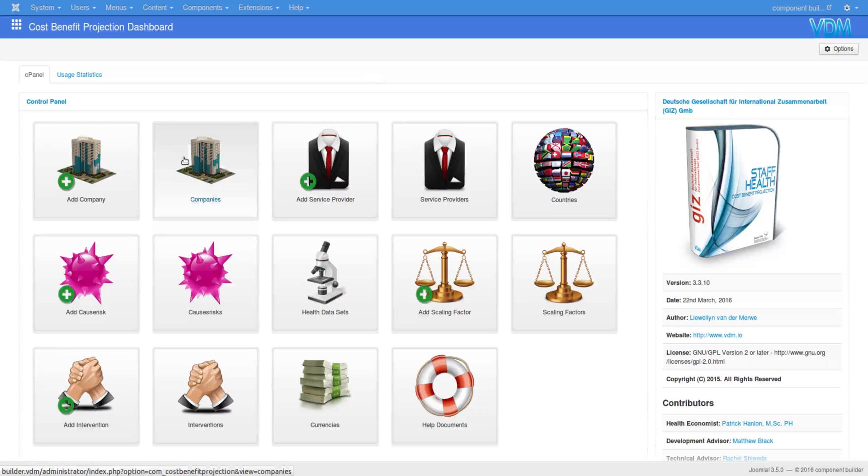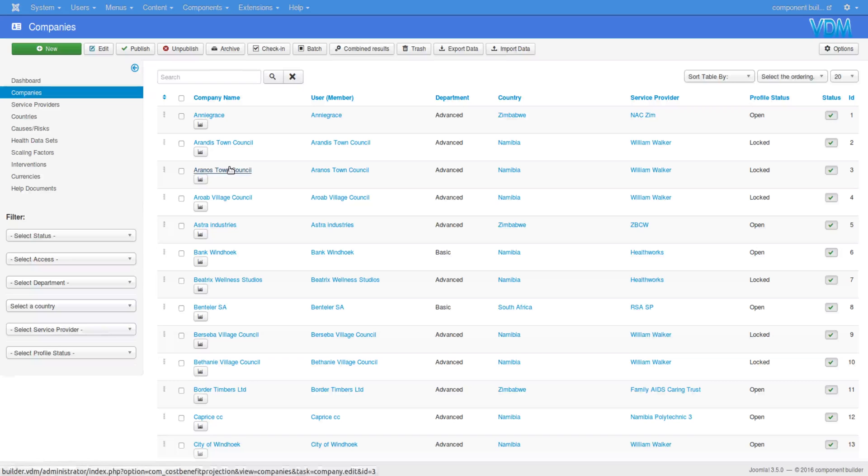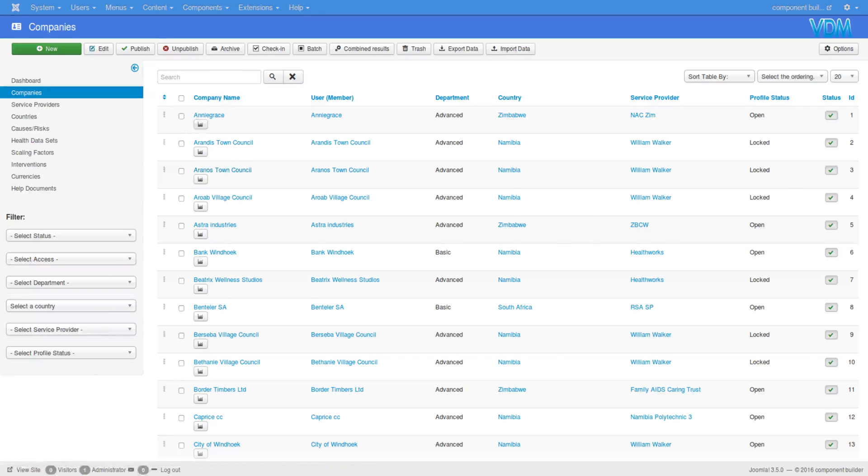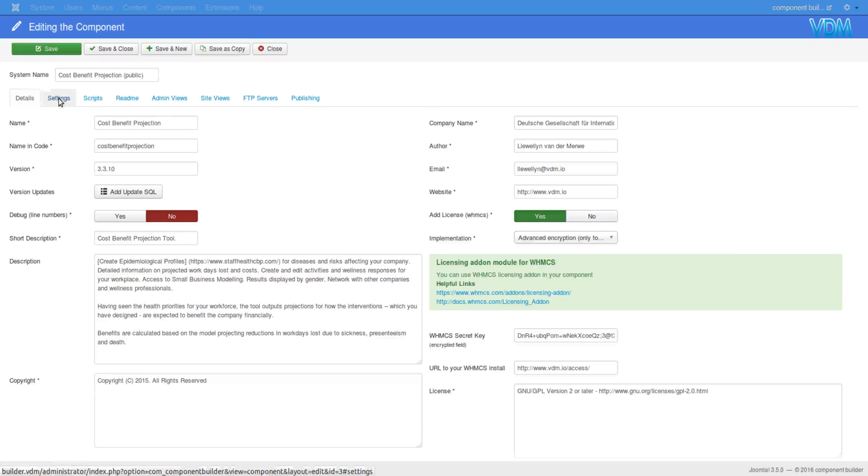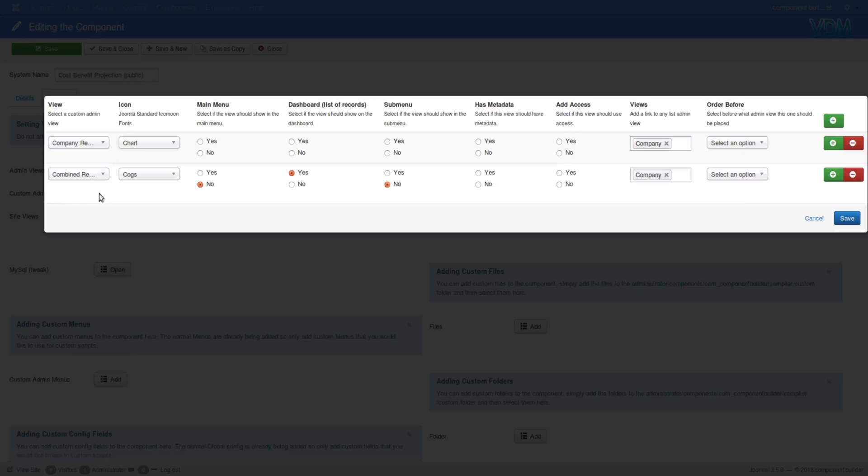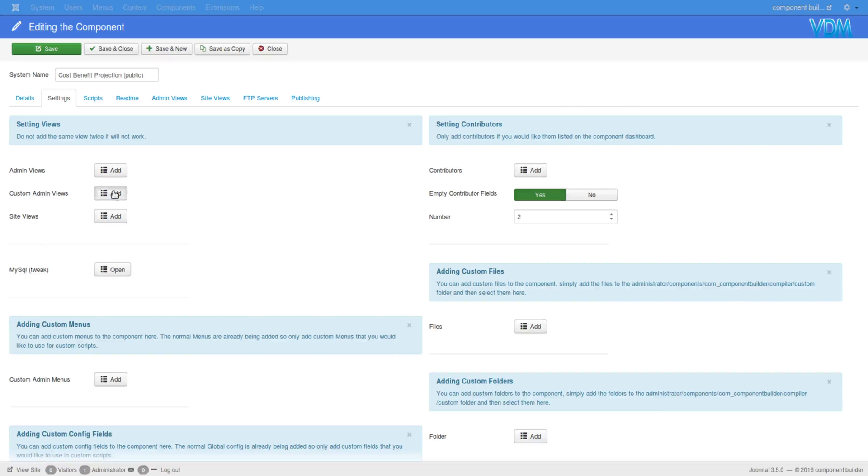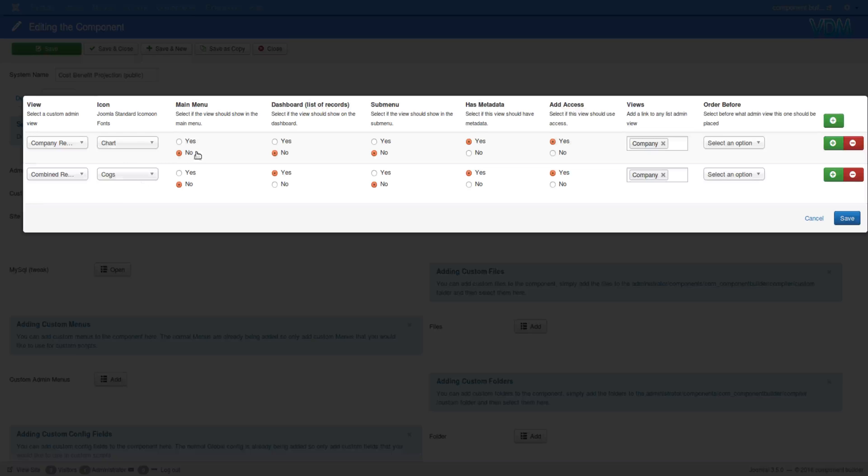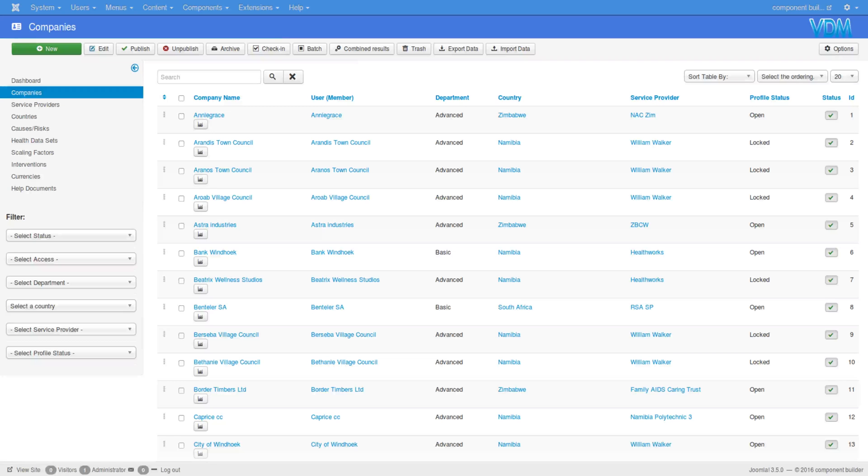So here we have that component open. If I was to open companies over here, you see that it has a button here for company result. Now if you remember when we set up this custom admin view, we ensured that we are targeting an item ID. By selecting company we are saying we are targeting this company's item ID.